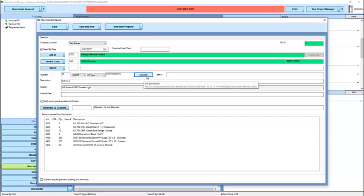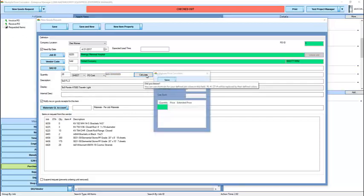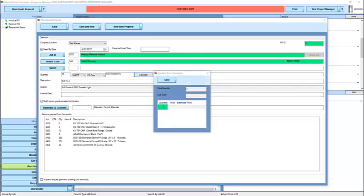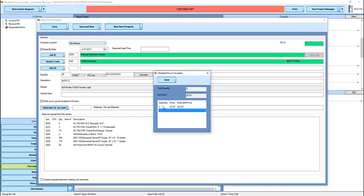I can also click the calculate button, which will offer me a quick way to determine a final price given discounts for multiple price breaks.